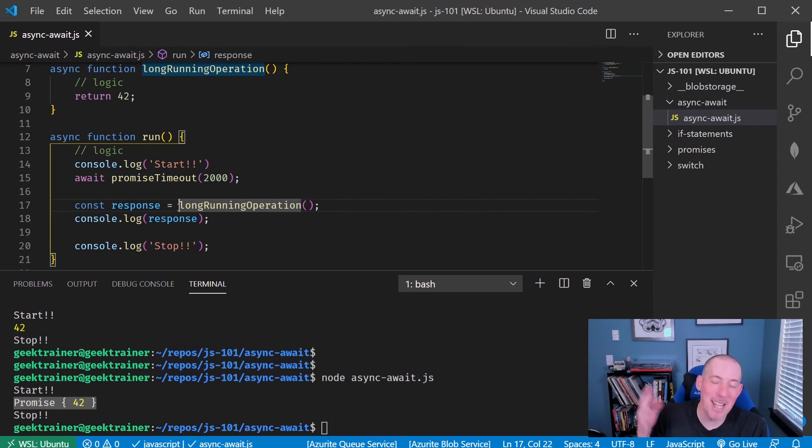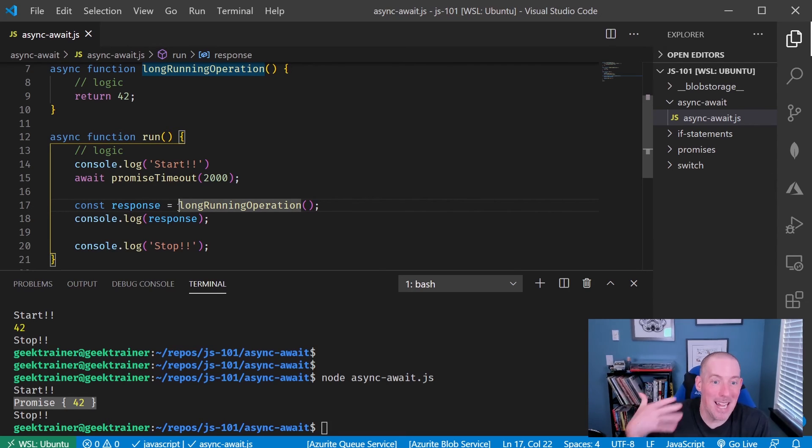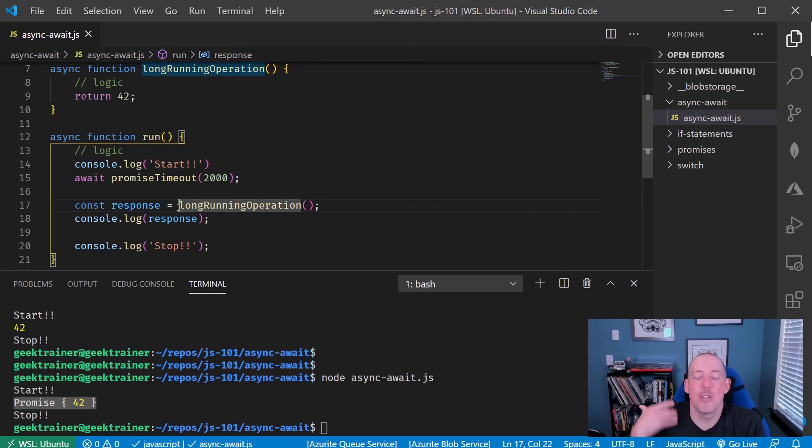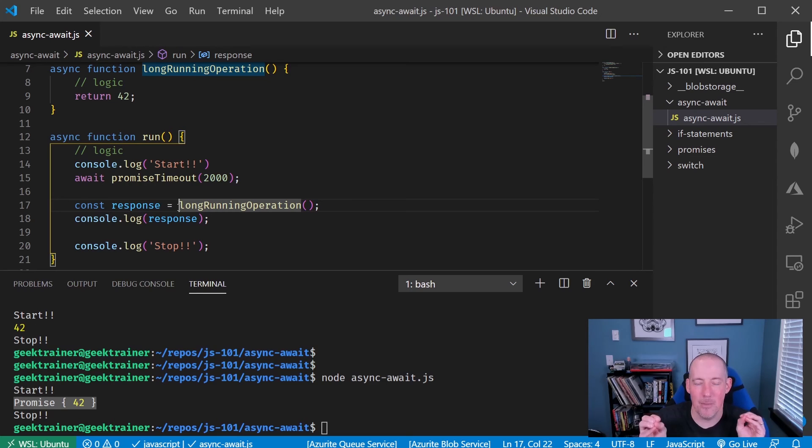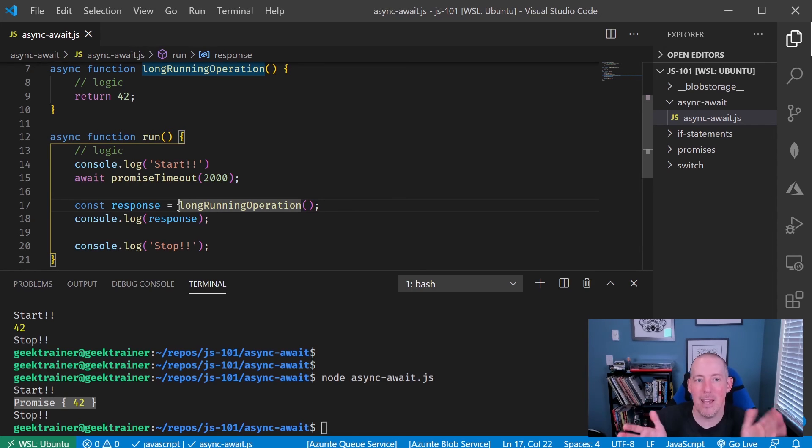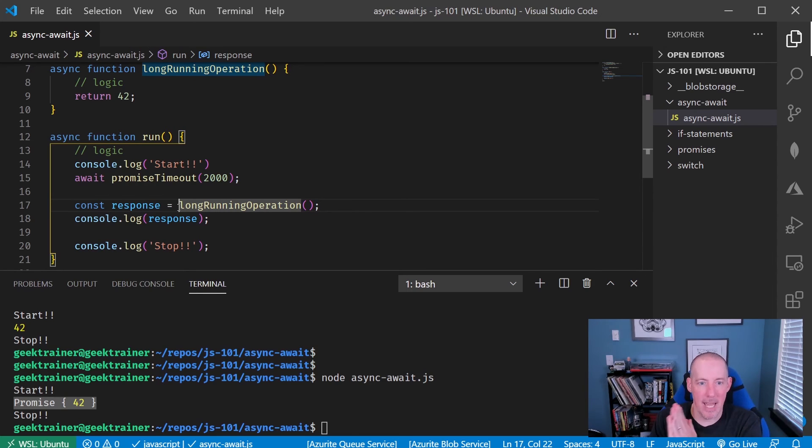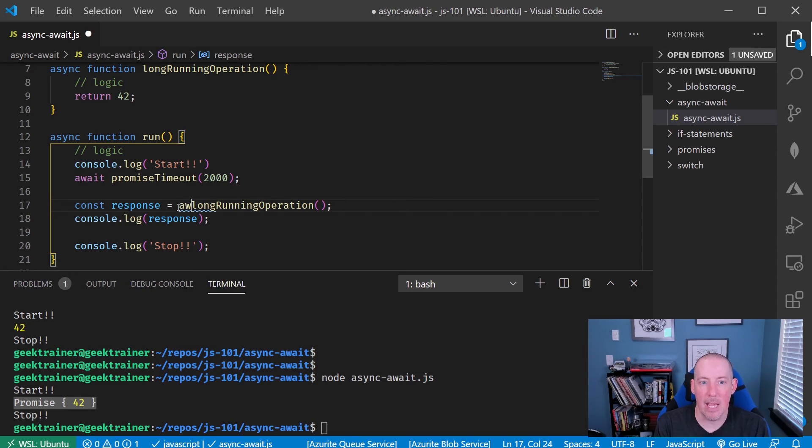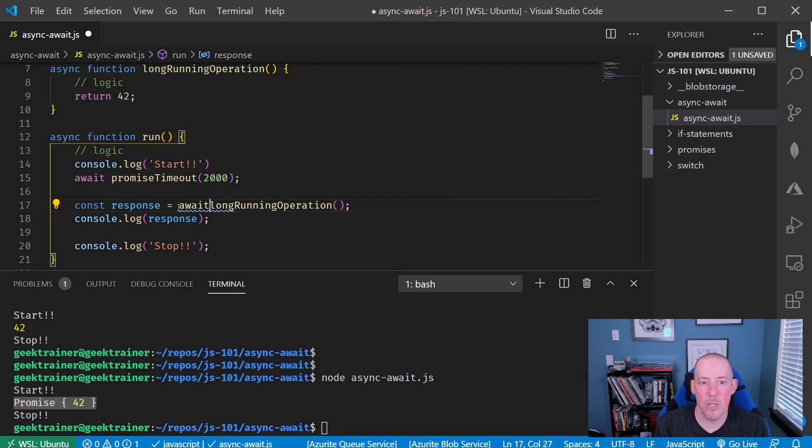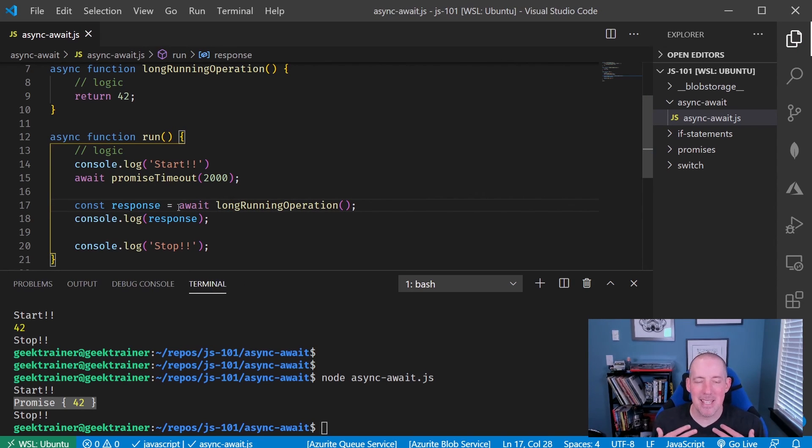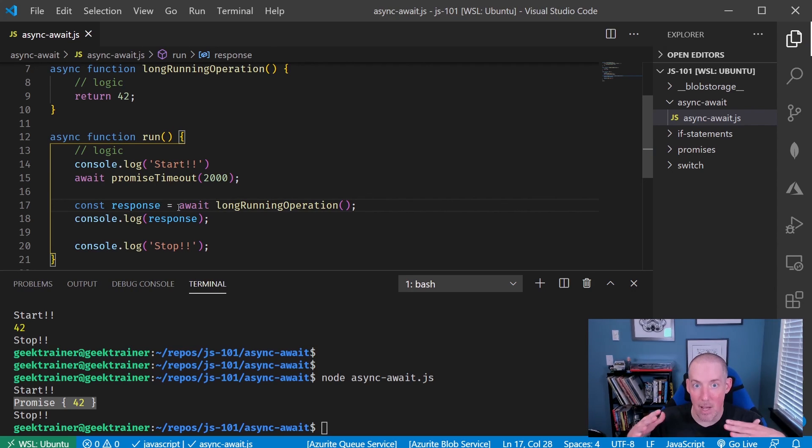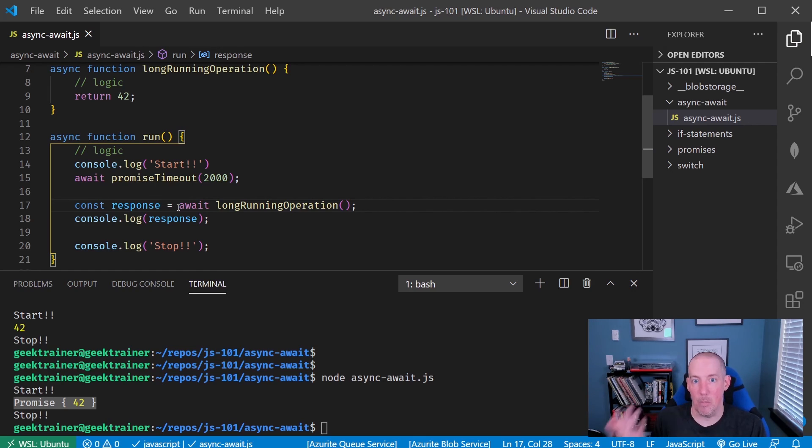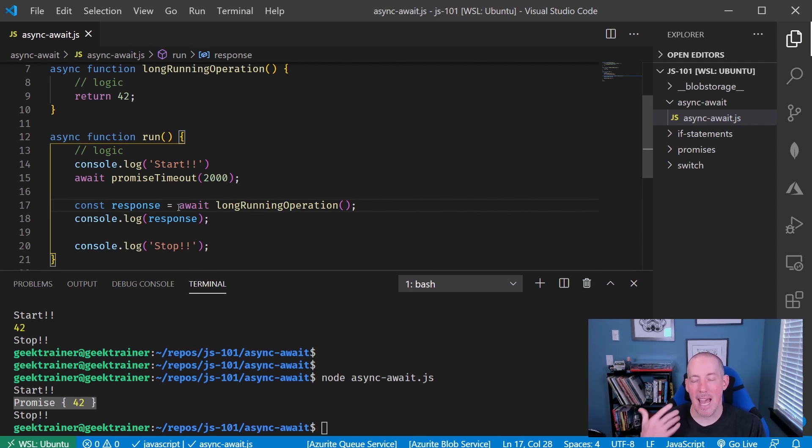The reason that it worked that first time was just because I hadn't saved the file, so the await was still there. So if you're ever seeing that behavior, it's going to be because you forgot to put in await. Now, what I really like about using async await is that this feels more natural to me than using then for managing our promises.